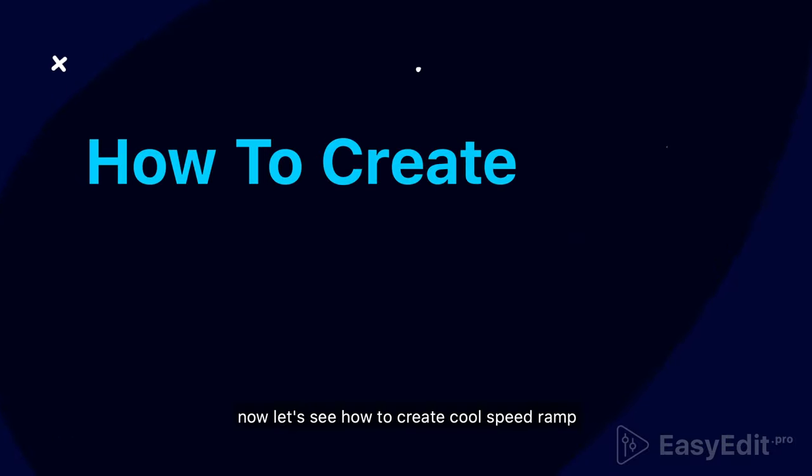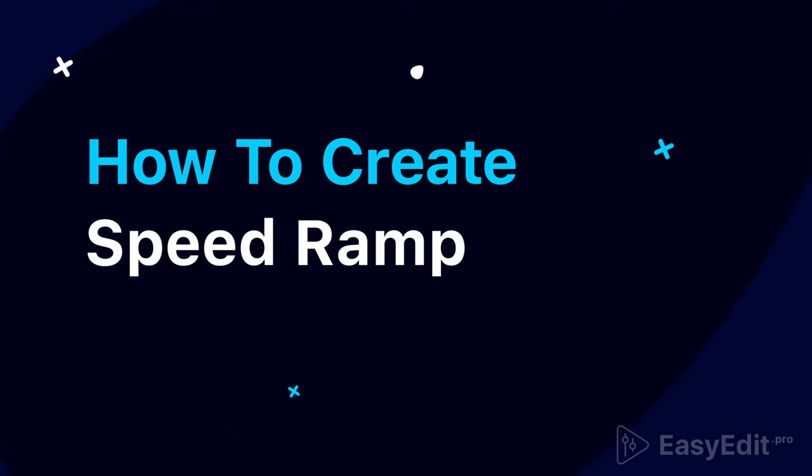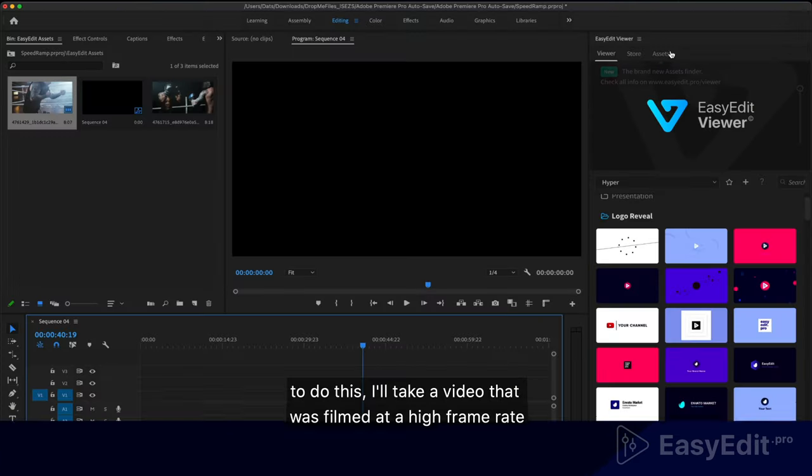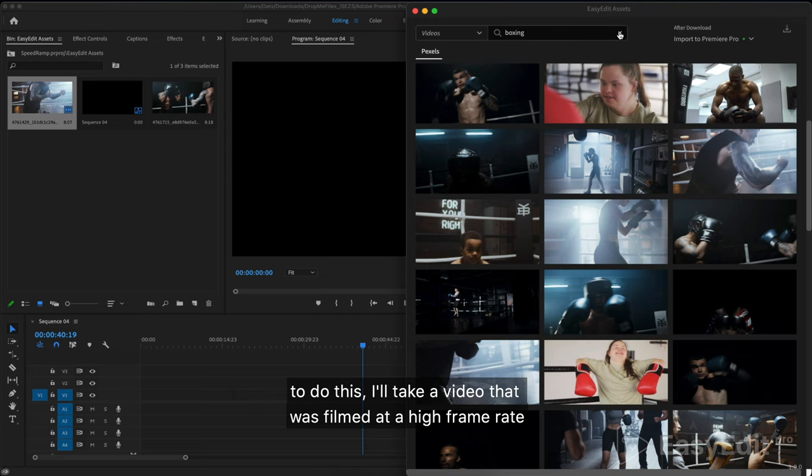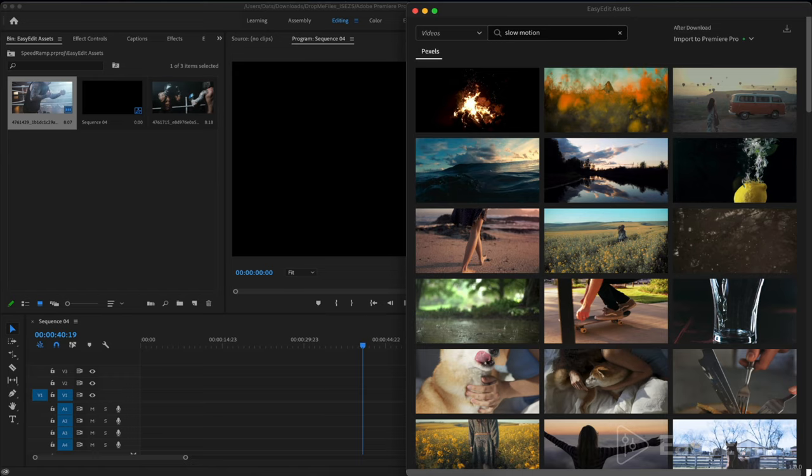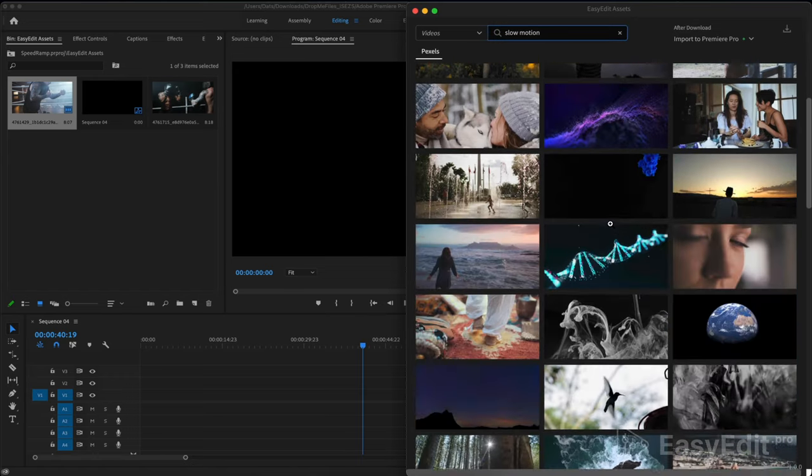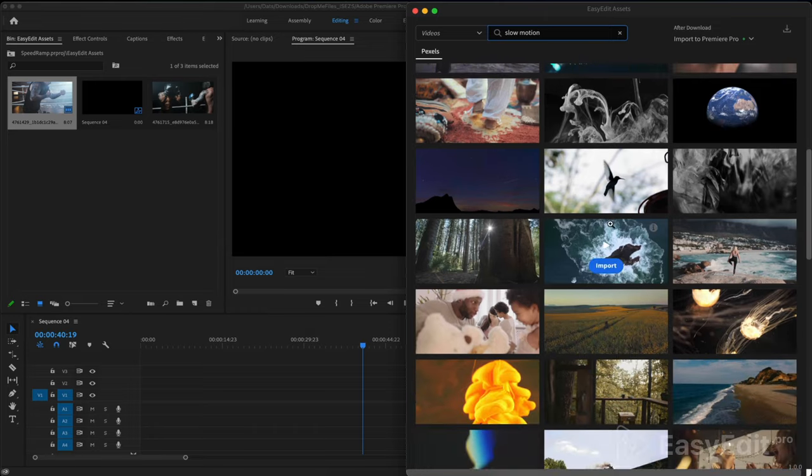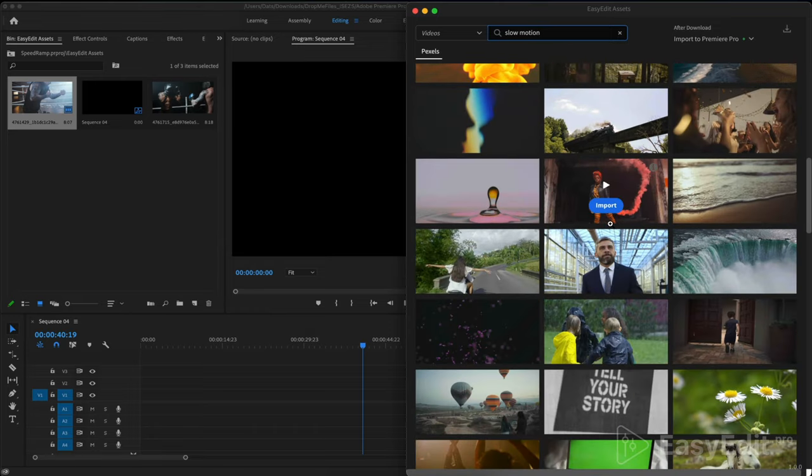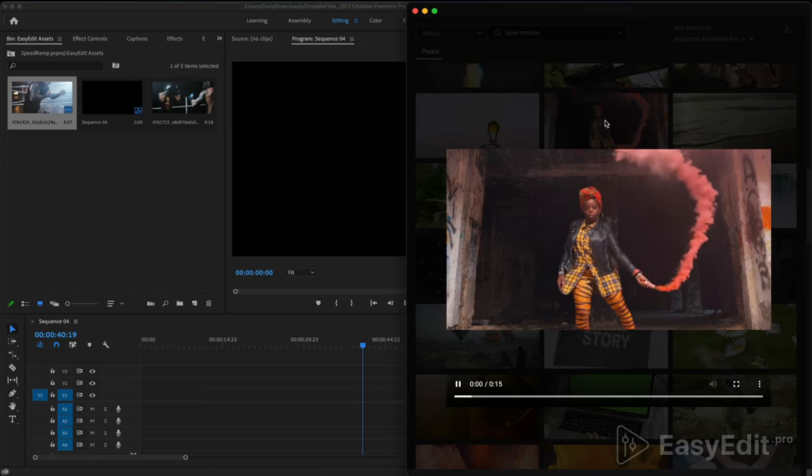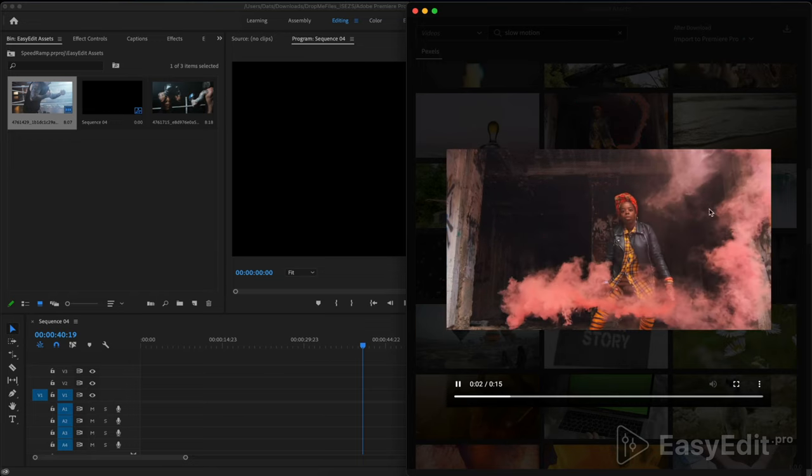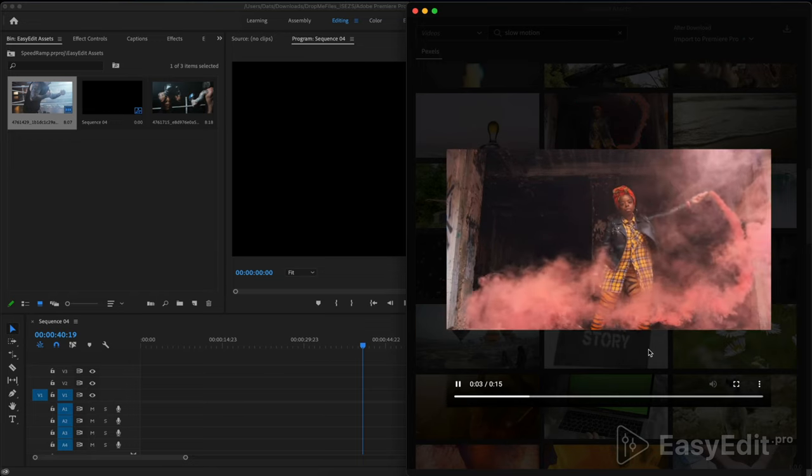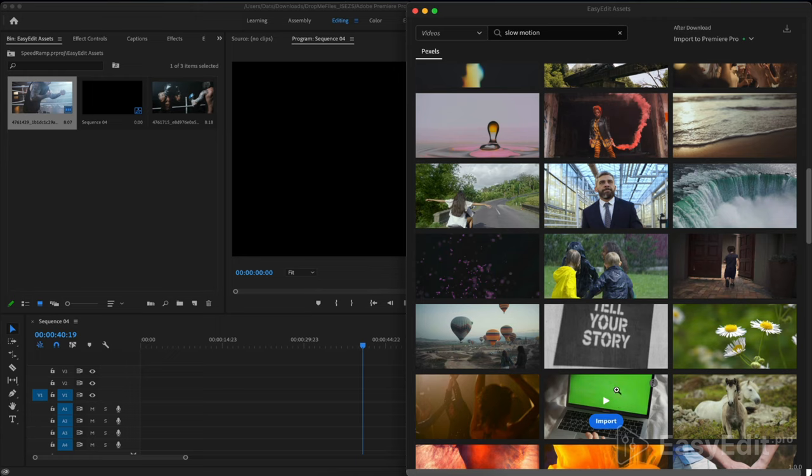Now let's see how to create a cool speed ramp. To do this I'll take a video that was filmed at a high frame rate. I'll use the assets tab and find what works for me. Great video.